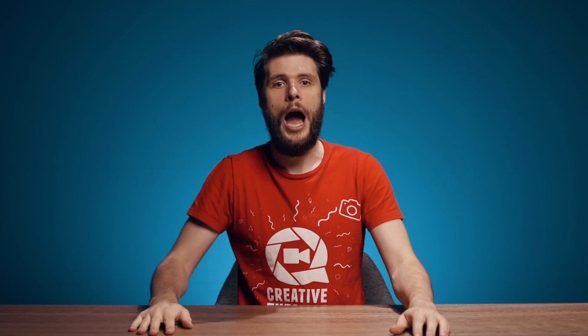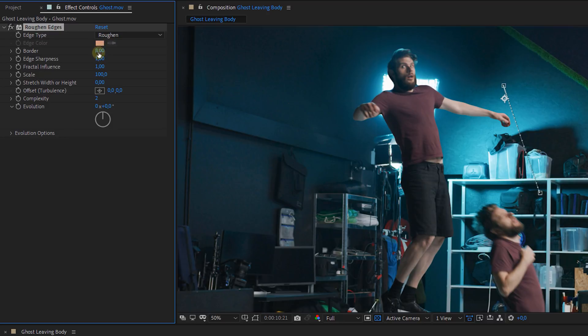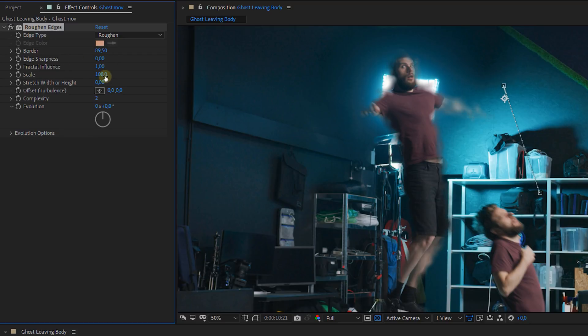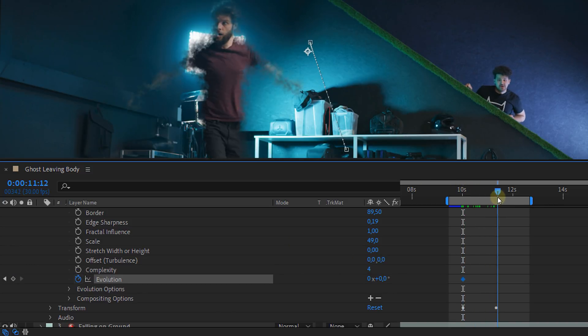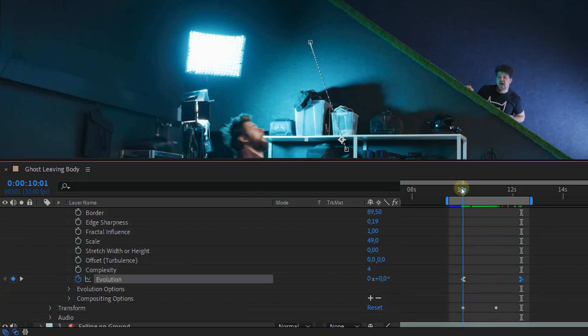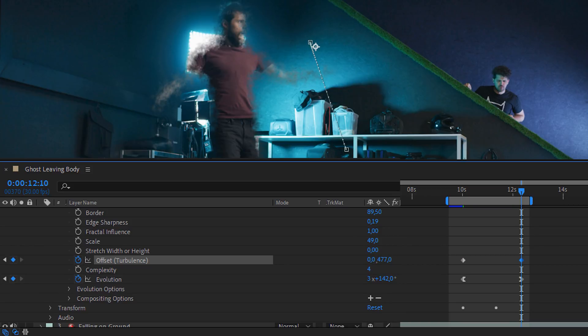Now we can focus on the actual ghost. Normally you want to work with some sort of a particle effect because we need a disintegration around the edges, but I want to keep this tutorial basic so I came up with a different way without a particle effect. What we're gonna do is apply the Roughen Edges effect to our clip. Increase the border so that it bites a bit more into the edge, then set the sharpness to zero so that it becomes more foggy, and finally decrease the scale to introduce a finer edge. To introduce a little more detail, increase the complexity by one or two. The effect is static so we're going to animate the evolution over the entire duration of the clip to have it organically move around. Since I want this disintegration to flow up, I'm also going to animate the offset's Y position from the beginning to the end of the clip. That's already making us look more like a ghost.